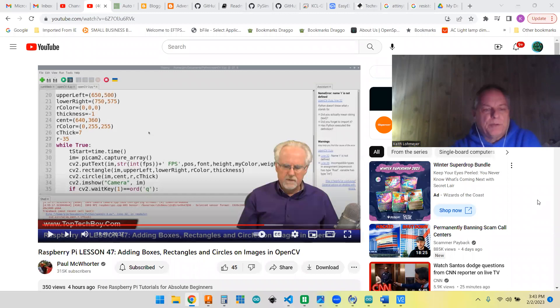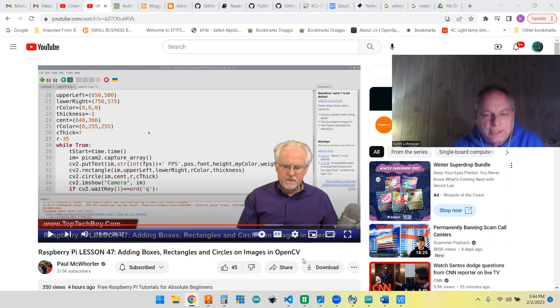Hi, I am following along with Paul McWhorter's Raspberry Pi lessons and we're on number 47 where we're playing with the Pi camera, OpenCV, and putting rectangles and circles on the screen. Our homework for today was to make the rectangle bounce around the screen, switching directions when they hit an edge.